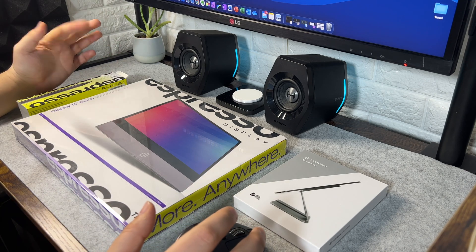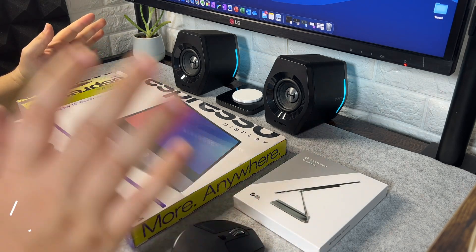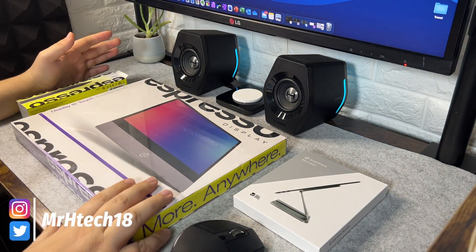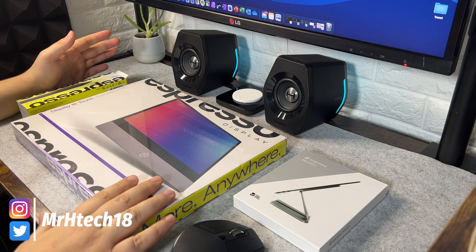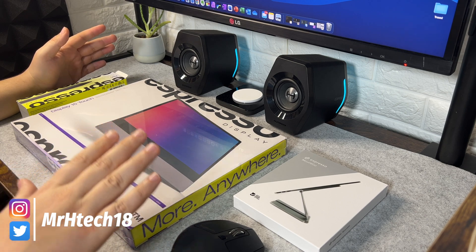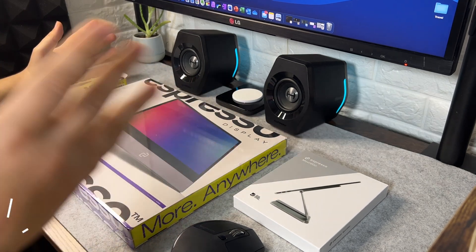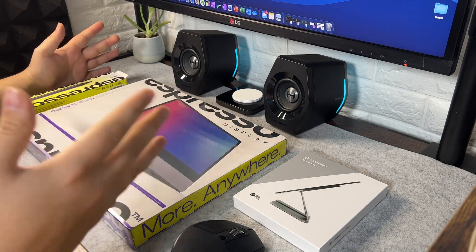Welcome back, and if it's your first time to the channel, welcome. On today's video we're taking a look at a portable display with a hidden feature. Well, it's not really hidden, it's marketed pretty well.